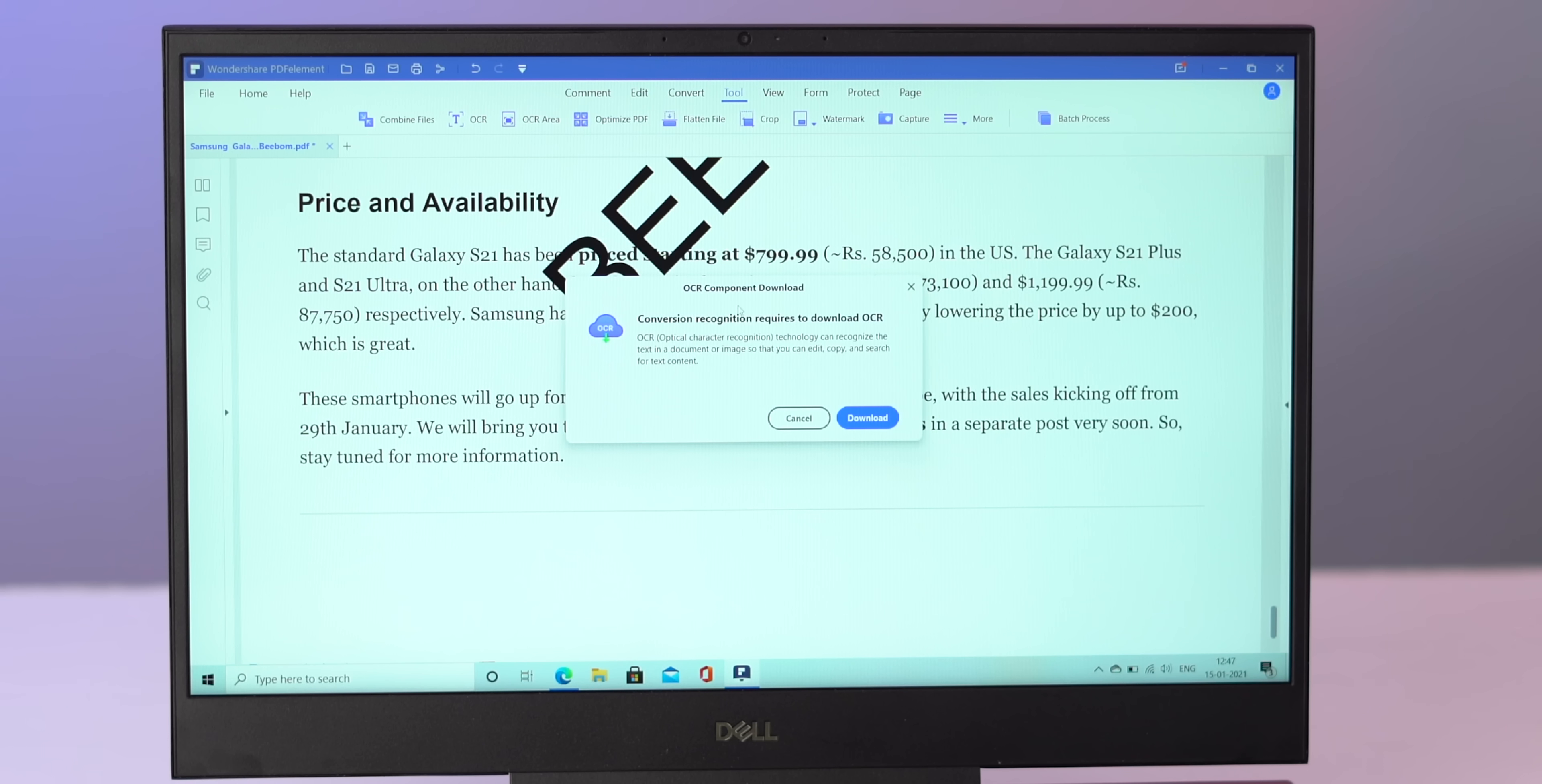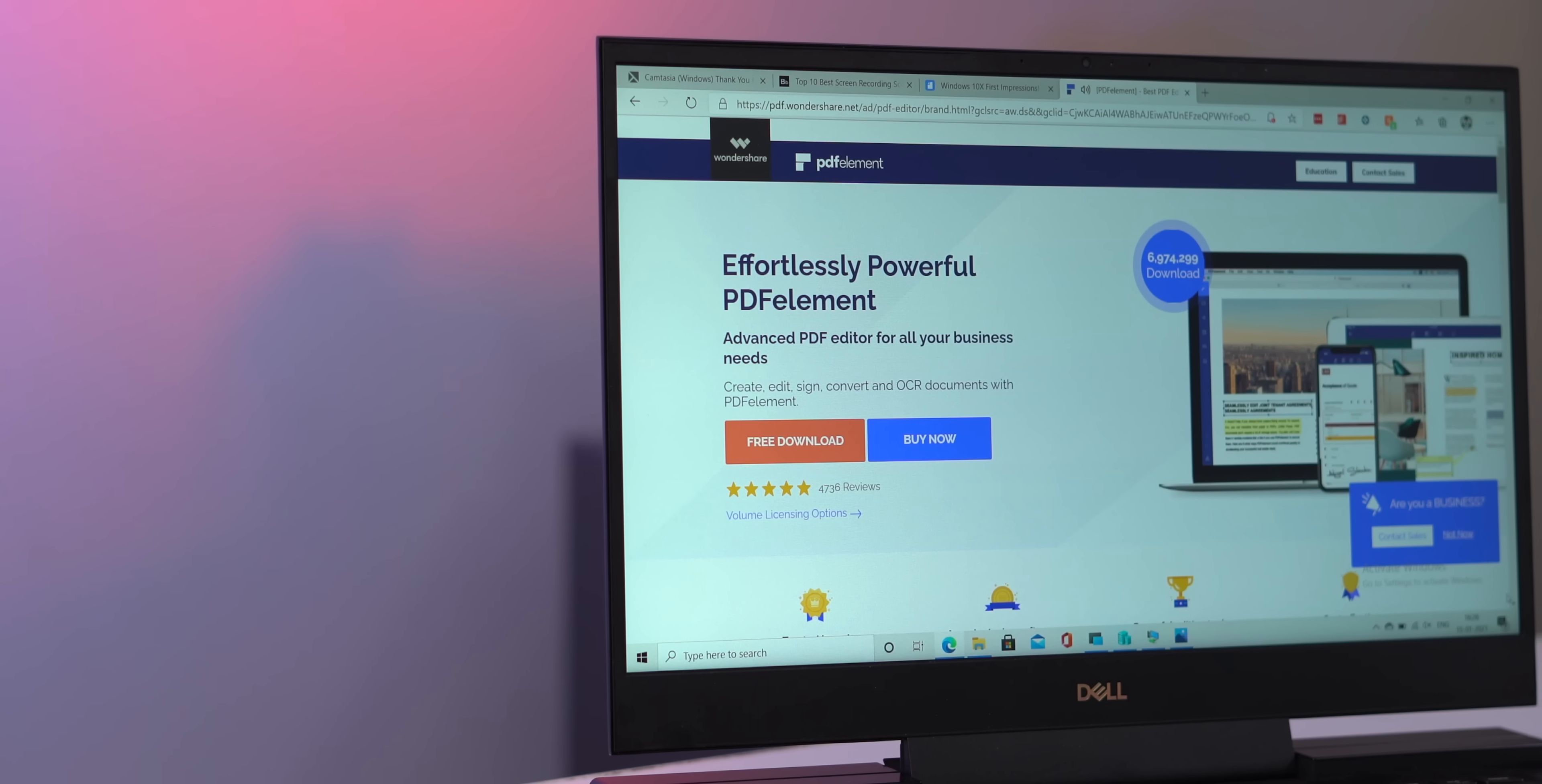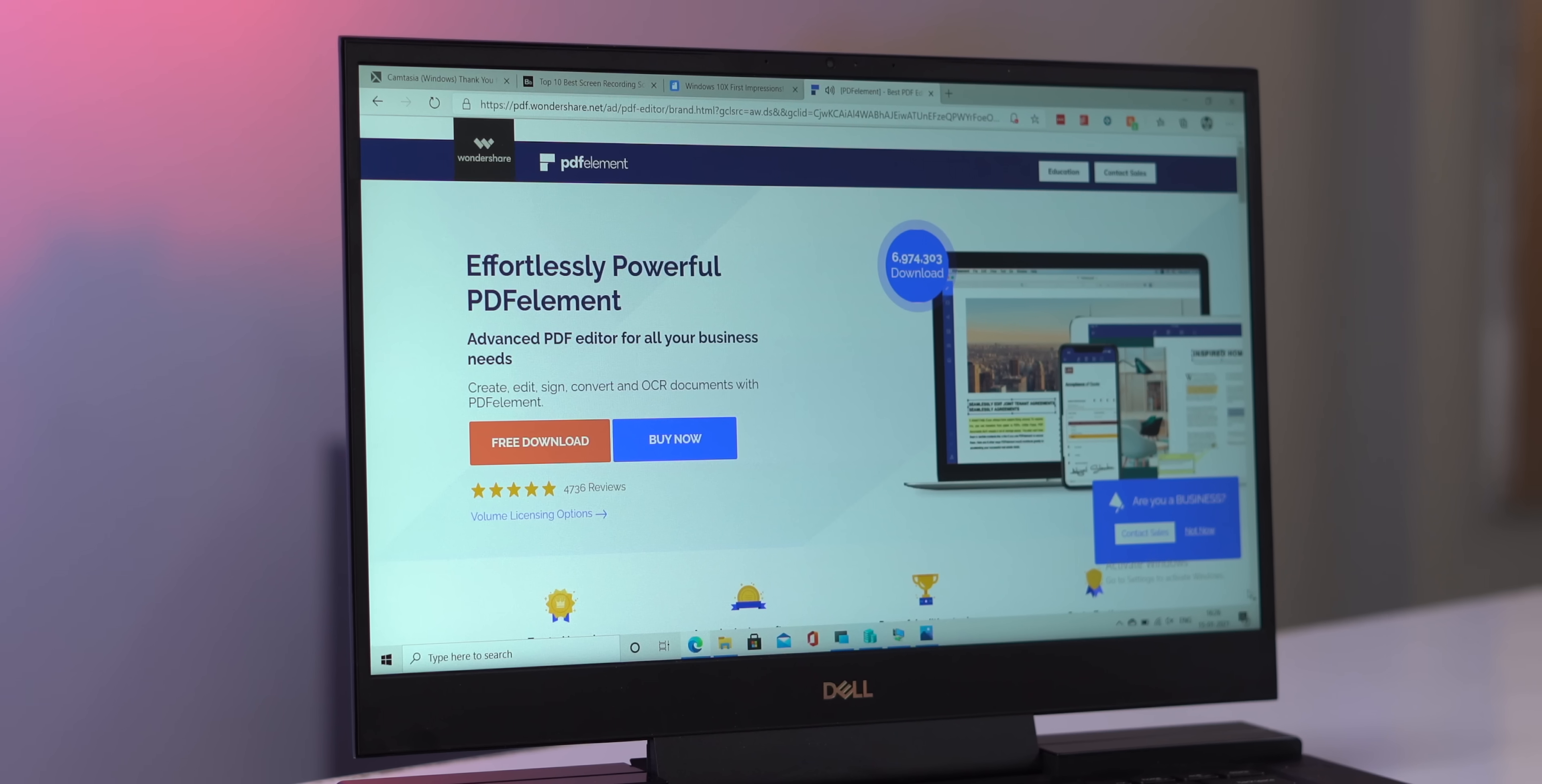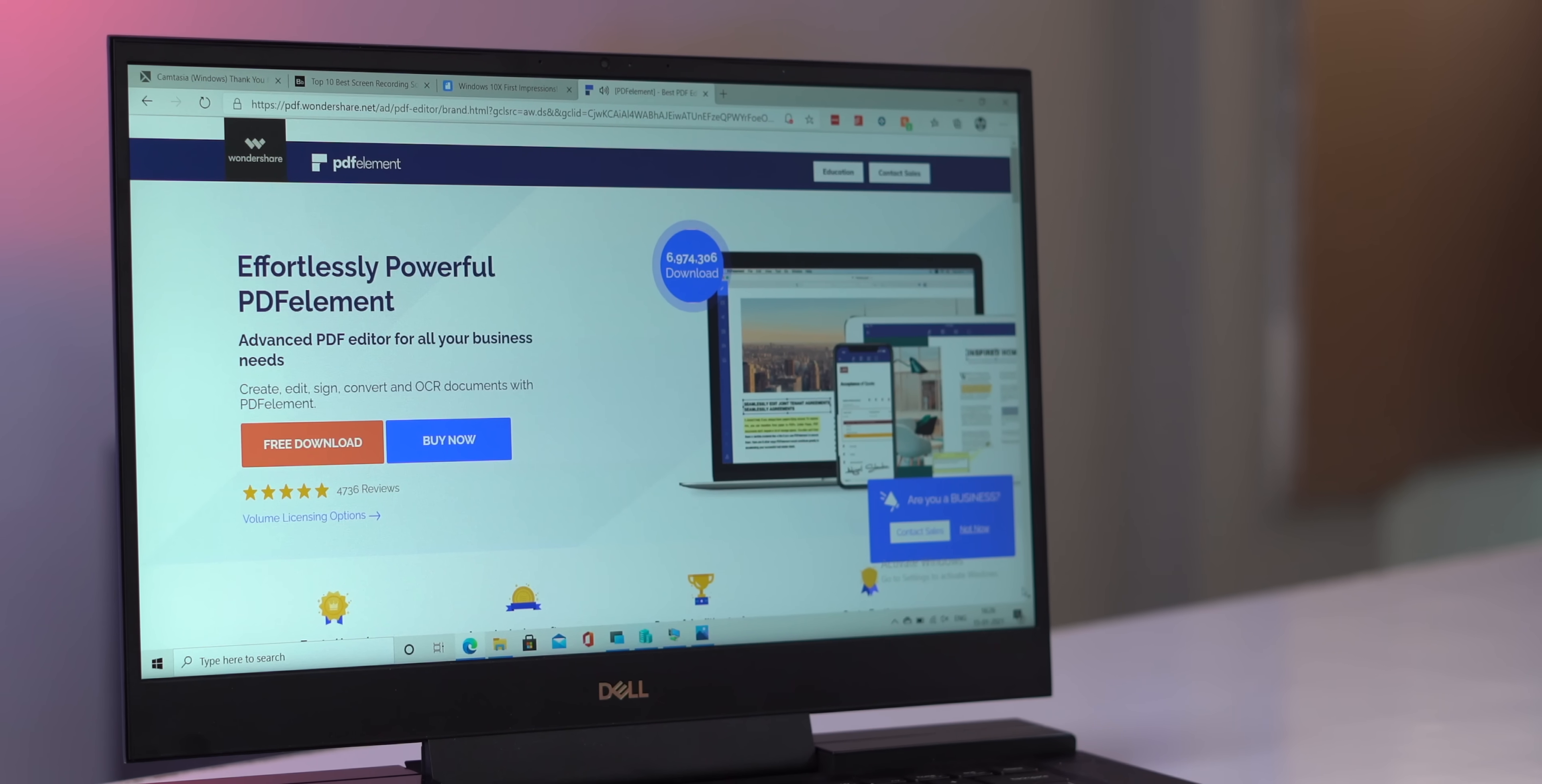Search for text, OCR functionality and there's support for batch processing with most features. Plus, I like that PDF Element works across devices with a single account, be it Windows, Mac, iOS or Android. There are a lot more features and it's much cheaper than Adobe Acrobat, so check out PDF Element from the link in the description below.